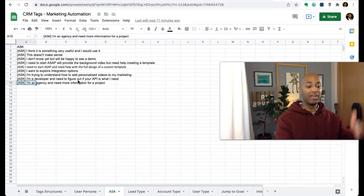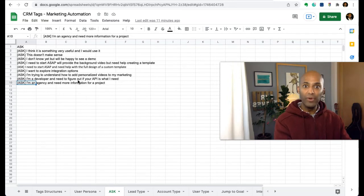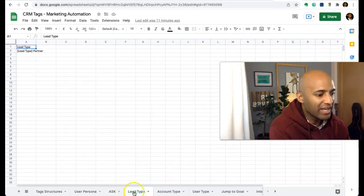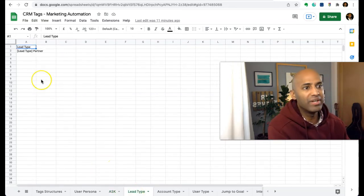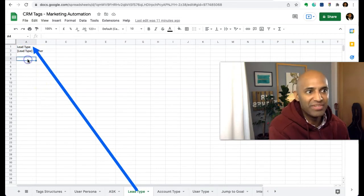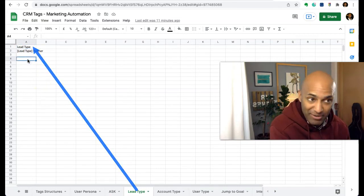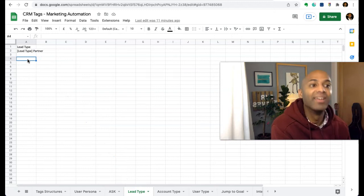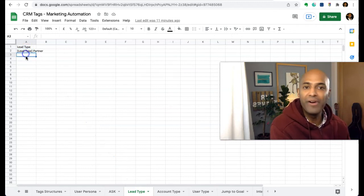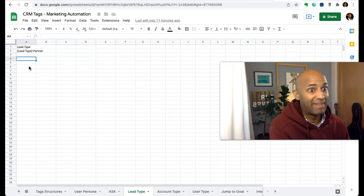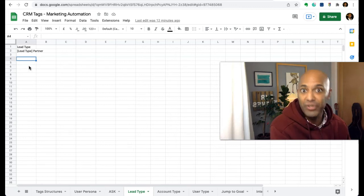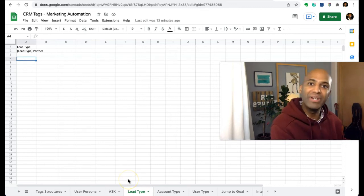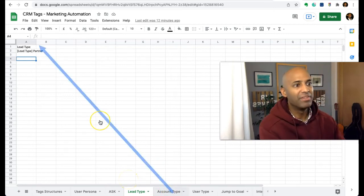Another example here is lead type. As I can see, this is not updated, so shame on me. Lead type could be a partner, could be just a normal user, could be an agency that's not a partner. We have certified partners, so there are many different types of leads.